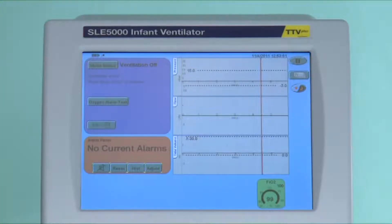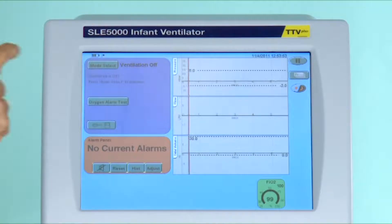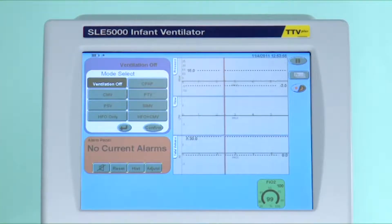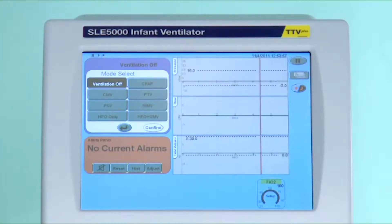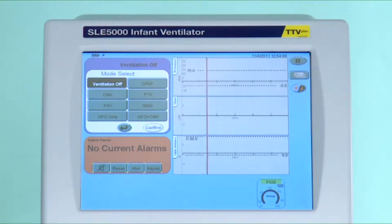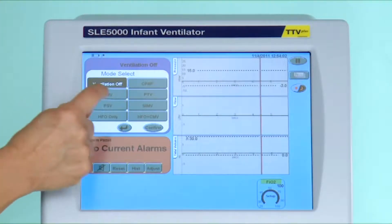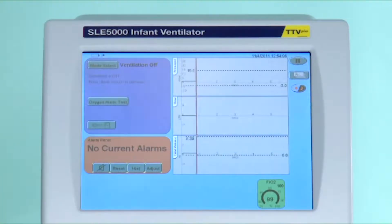In this screen you will select the mode you wish to use. The first mode is ventilation off, which is not truly a mode, but in this mode you can set up the ventilator as you want and calibrate the flow sensor. However, you cannot ventilate in this mode.